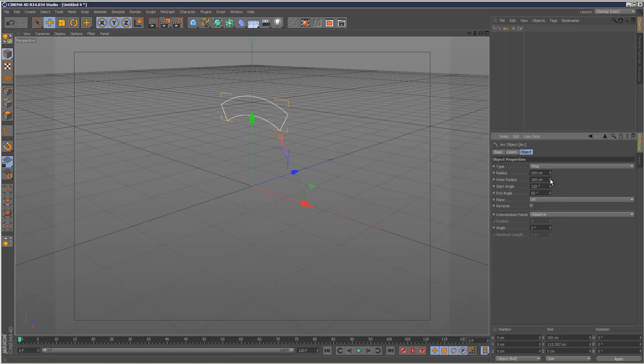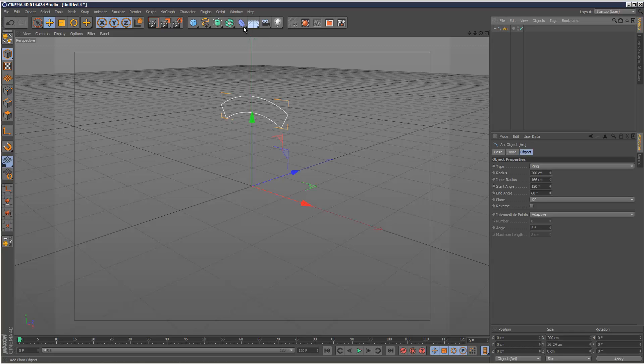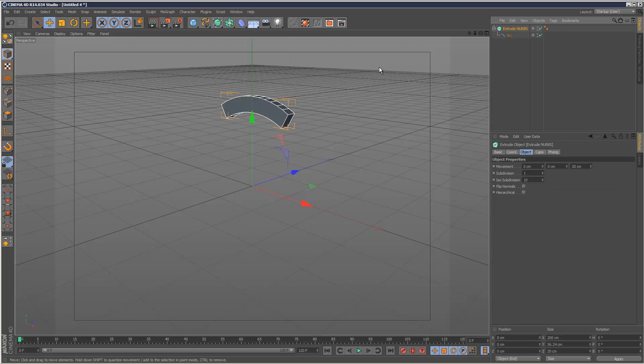Increase the inner radius, select the arc, then hold down Alt and choose extrude NURBS. This makes it a child automatically.